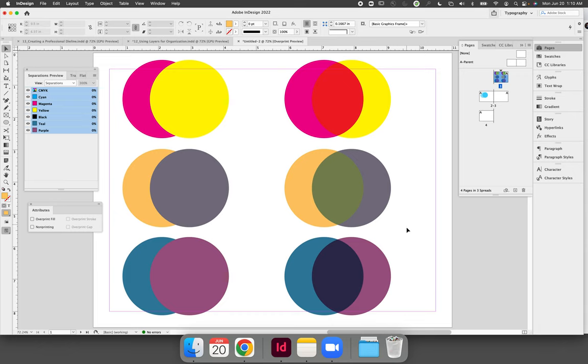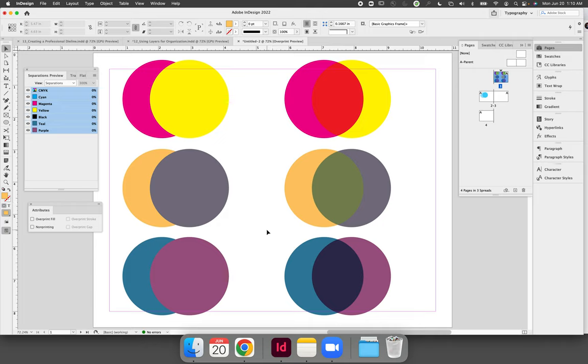It's not impossible to use them with process colors but you have to double check that the colors that you're using will actually create an overprint because you could be doing everything right and setting your file up perfectly and then when you go to test it in the separations preview panel the color that you are overprinting with will not overprint.